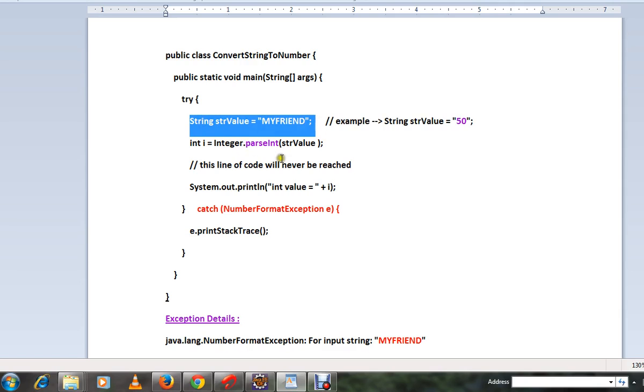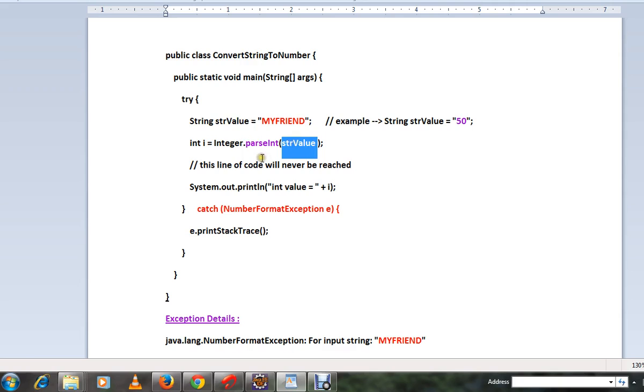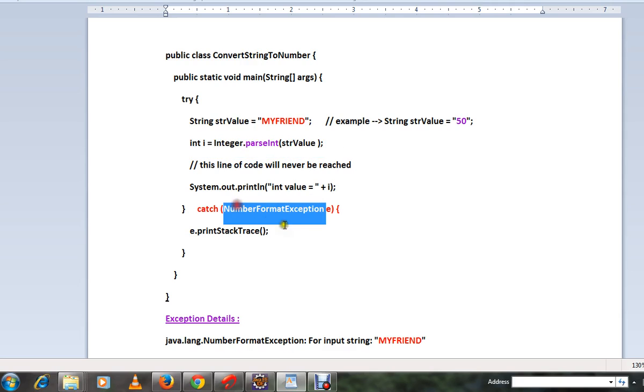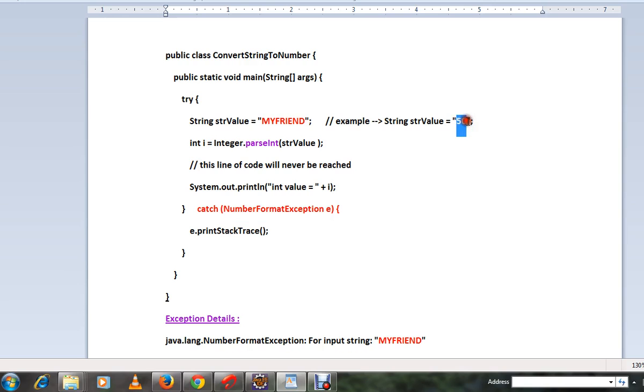When you try to pass this value to the parseInt API, this line of code will throw NumberFormatException because 'MYFREND' is not a valid number, but 50 is a valid number. That's where you will get NumberFormatException.